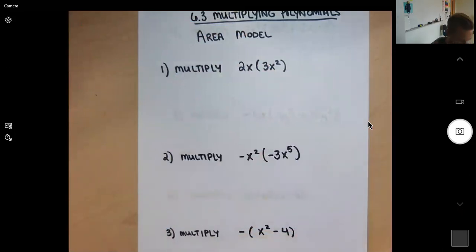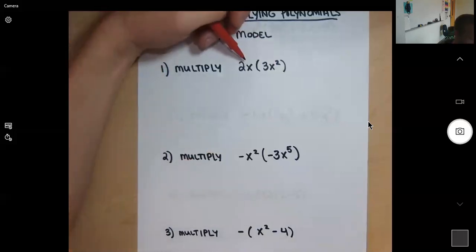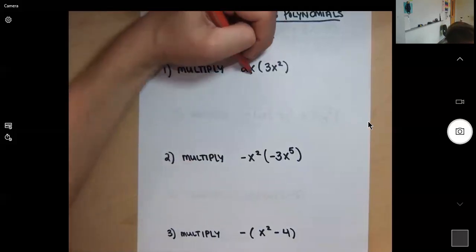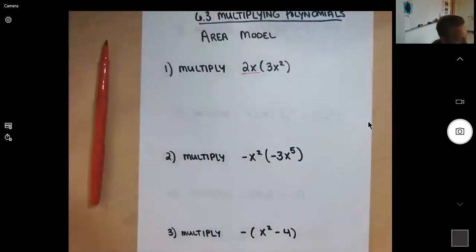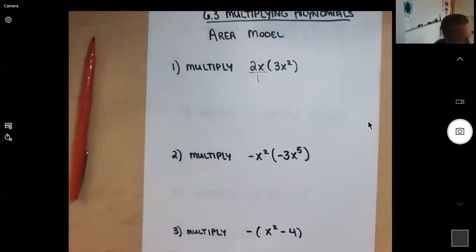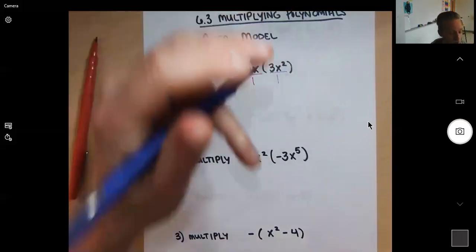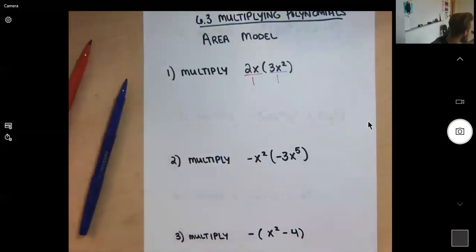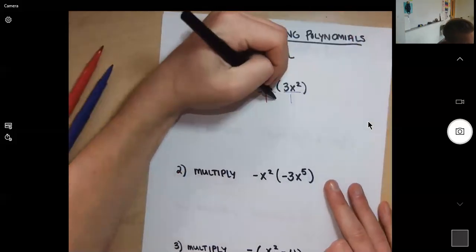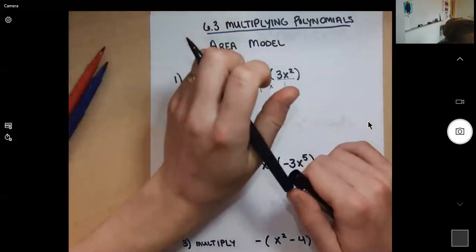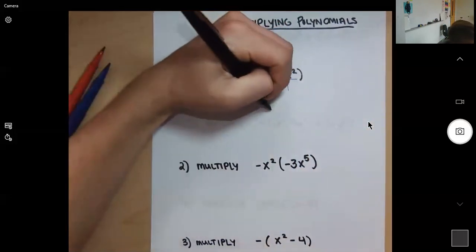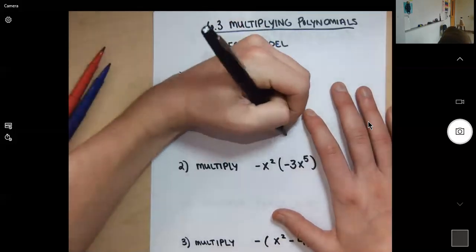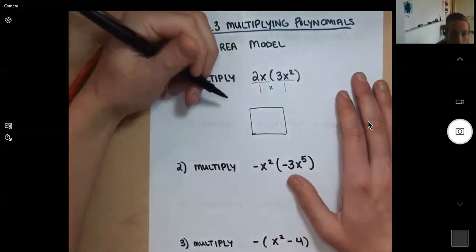To multiply 2x times 3x squared, I set it up by looking at each part. Terms are separated by plus or minus signs — inside the parentheses here I have one term and one term. The number of terms tells you how many rectangles you need, so this is going to be a one-by-one box.